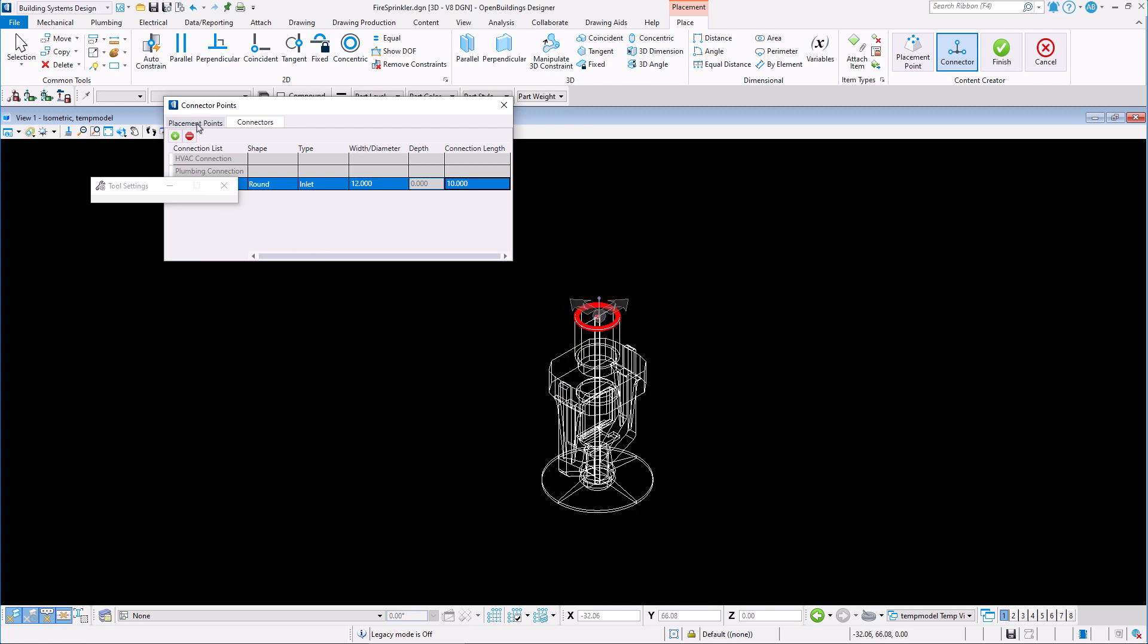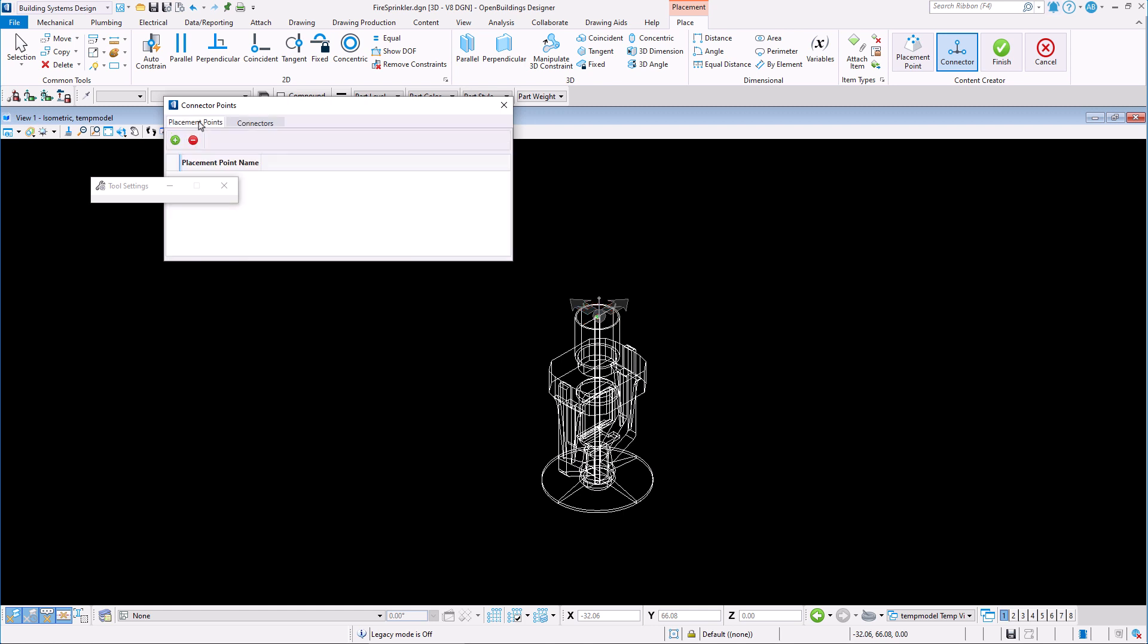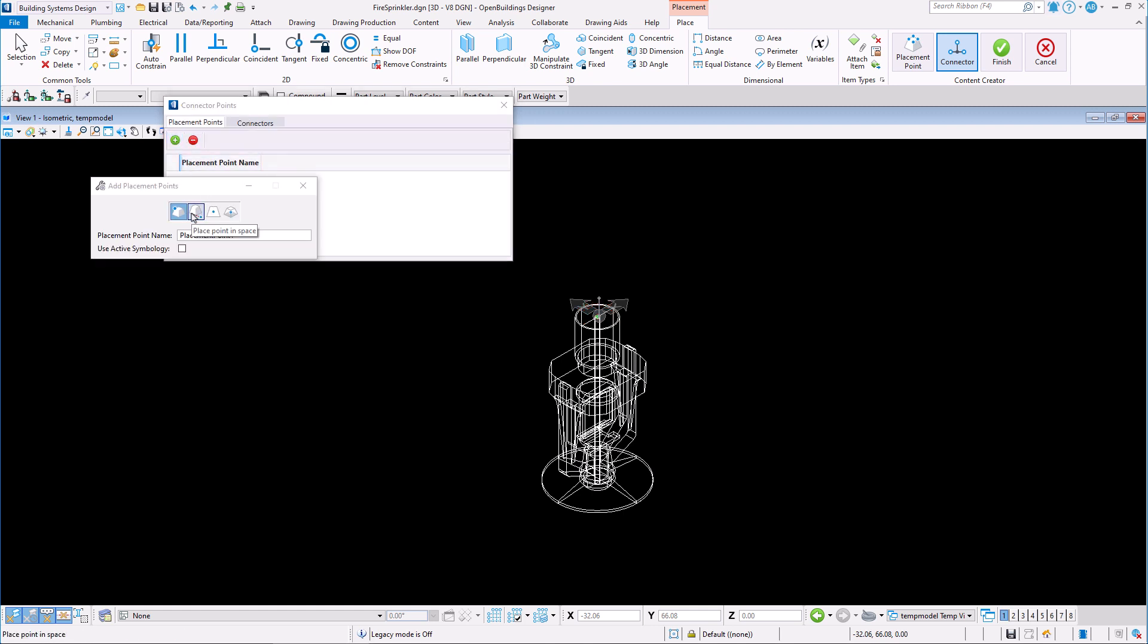Once our connections are set up correctly, we can also add a placement point. I will add a point in space located at the bottom of our element.